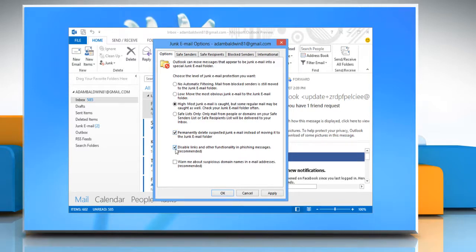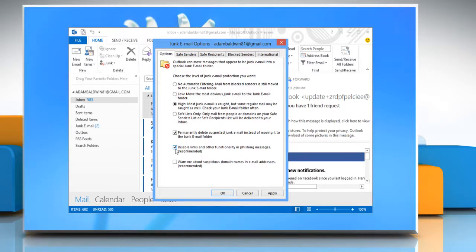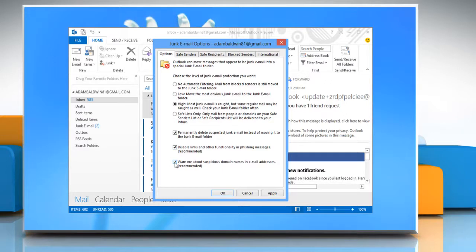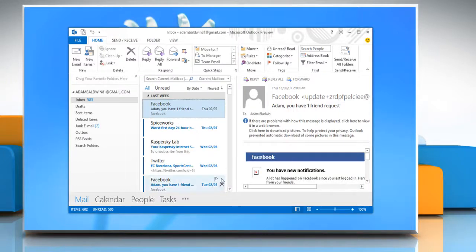Select the Disable Links and Other Functionality in Phishing Messages checkbox to protect against common phishing schemes. If you want to be warned when a domain name appears to be spoofed, select Warn me about suspicious domain names in email addresses. Click OK to apply the filtered changes.